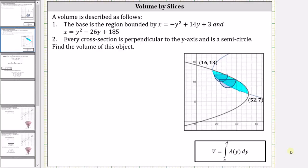Welcome to an example on how to determine volume by slices, integrating with respect to y. A volume is described as follows.